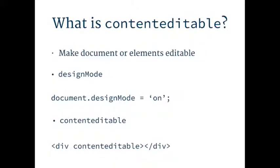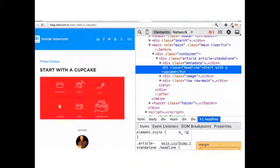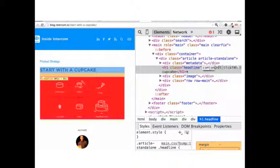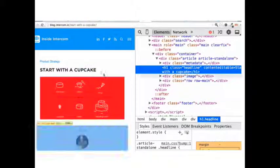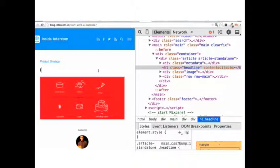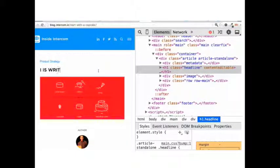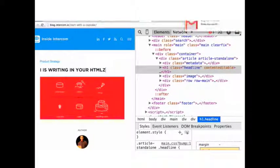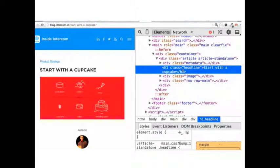So what is it? Content editable is a way of making an HTML document editable. There's design mode, which is a legacy way - you set this on the document and your whole document can be immediately editable. Content editable you can do on an element basis. For example, we have a heading, and we're adding the attribute content editable, and now I can edit this heading as if it was a text box. In this heading, we can subscribe to JavaScript events like keyboard events, so we can create content and manipulate it.